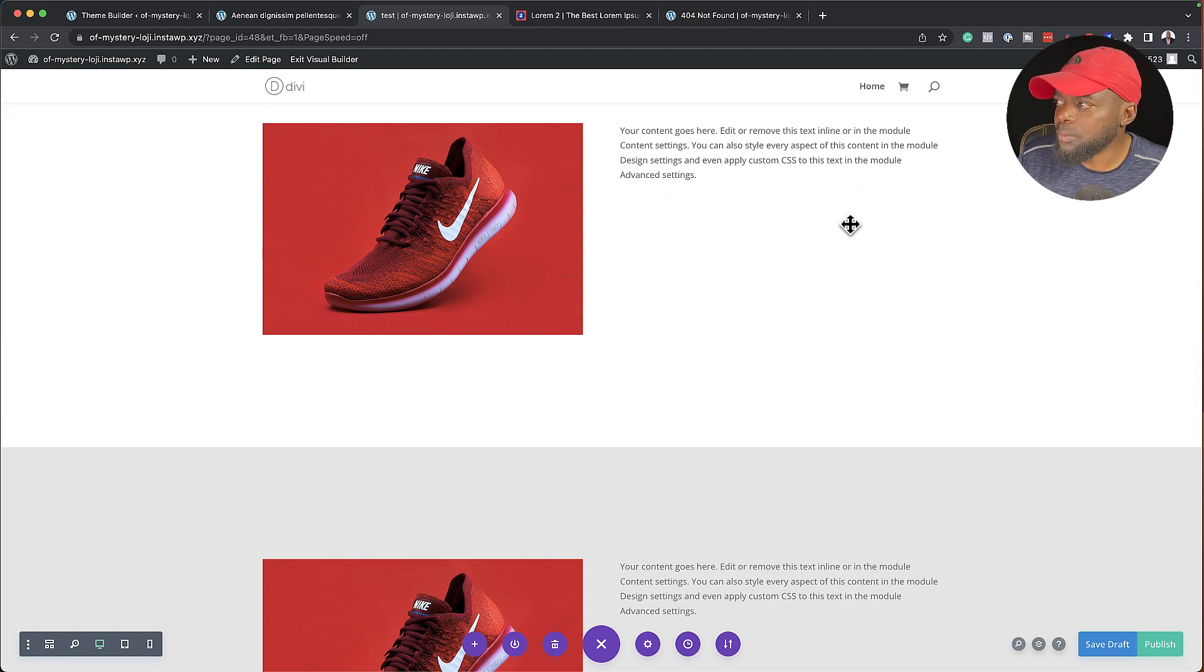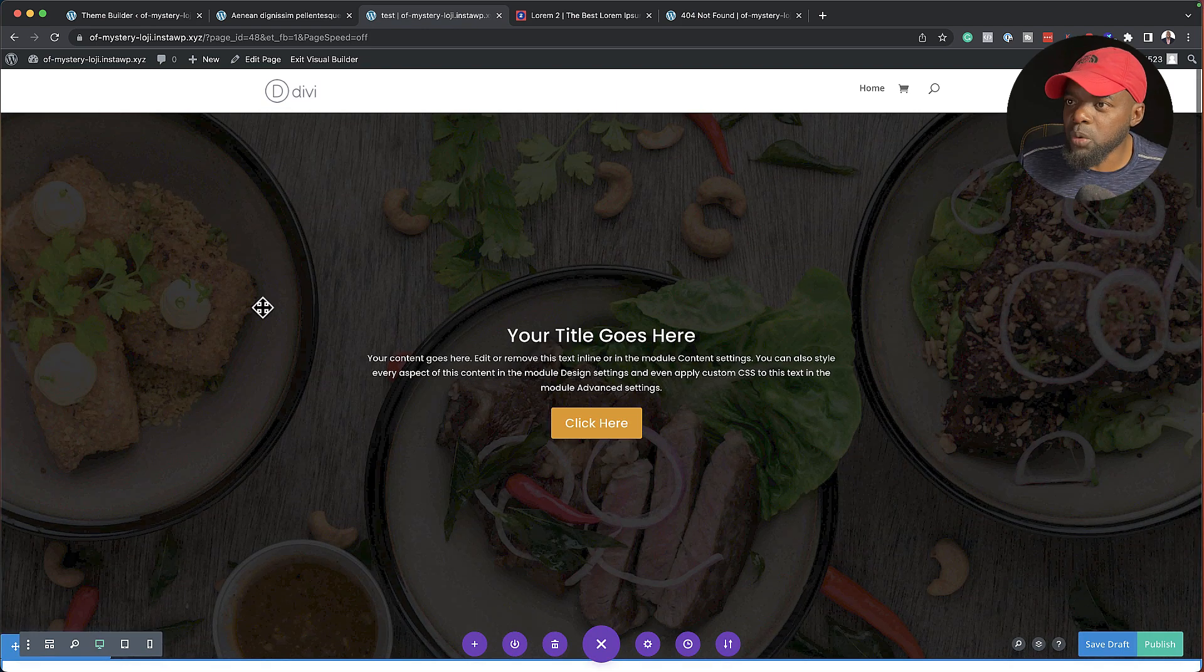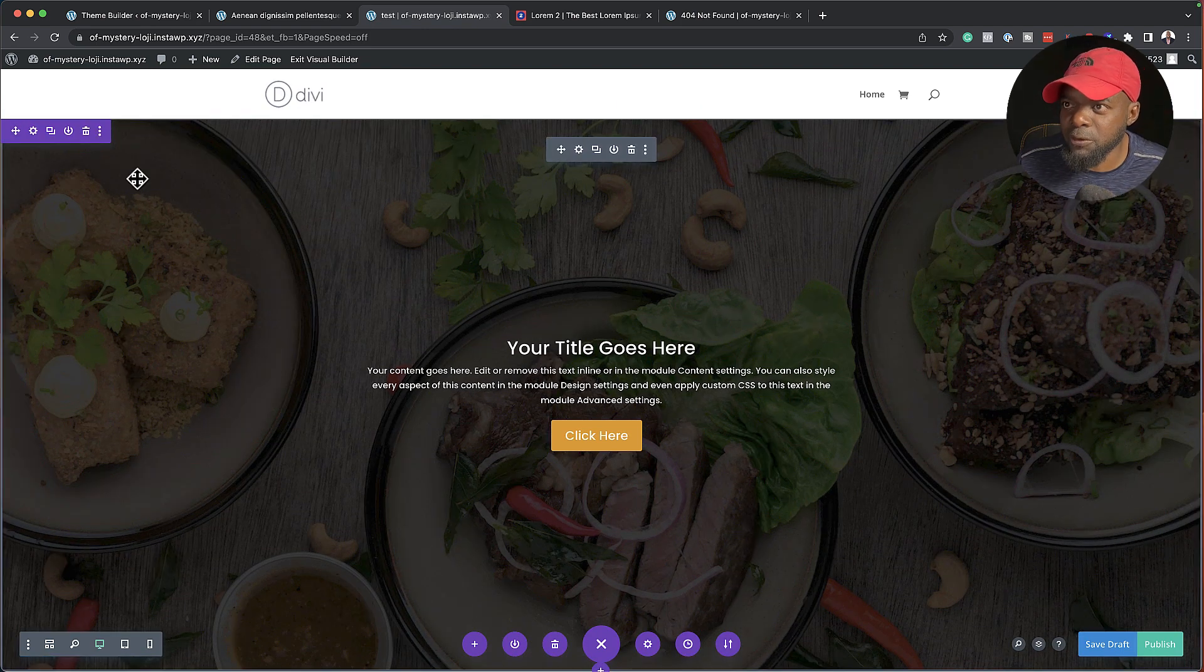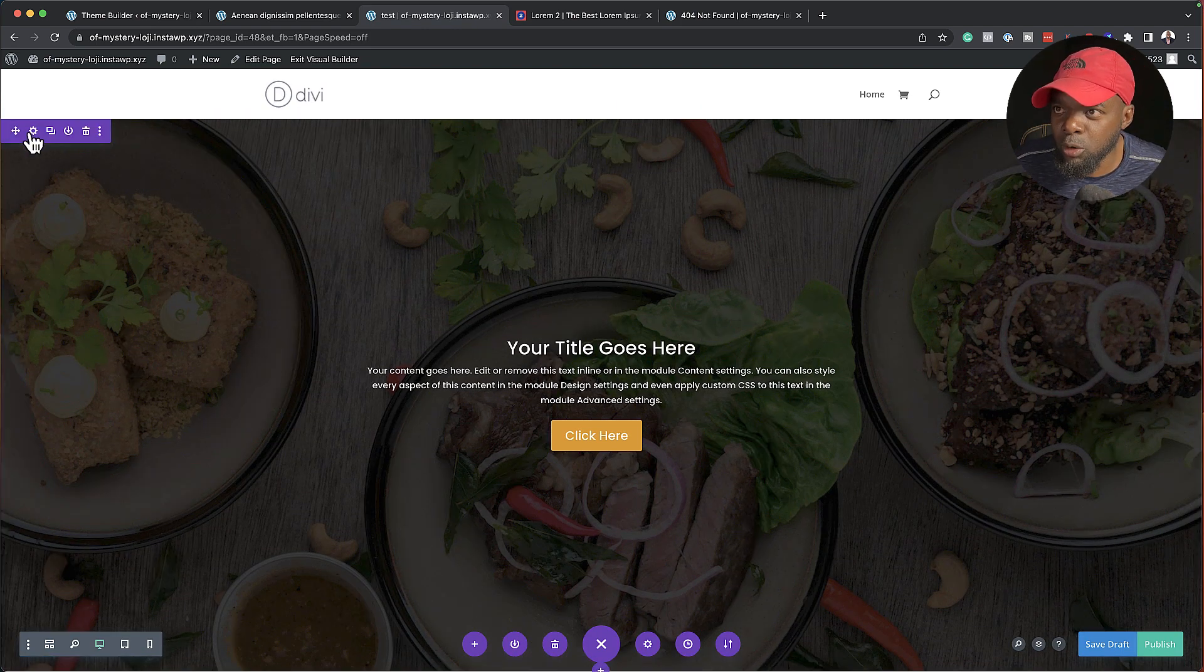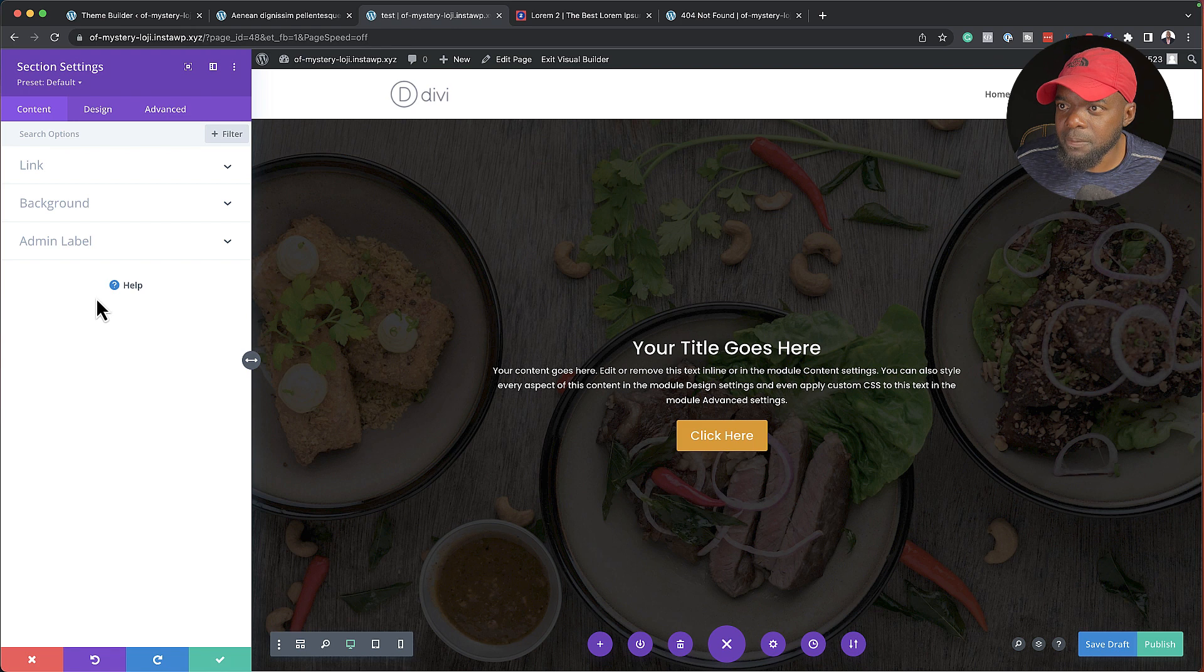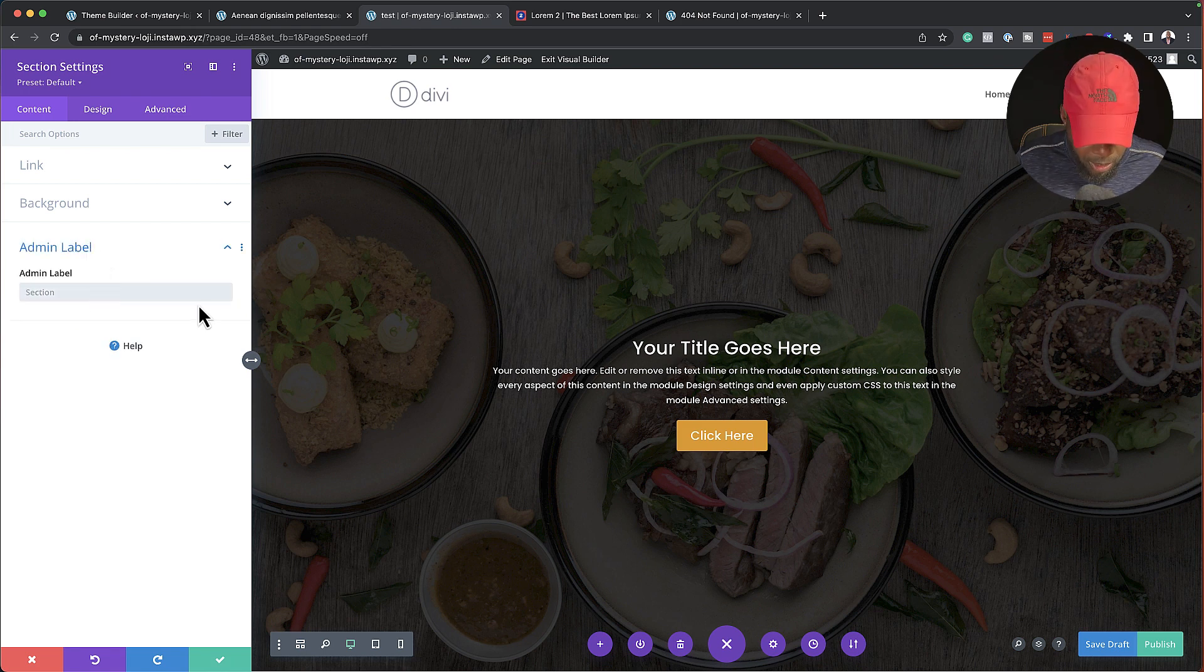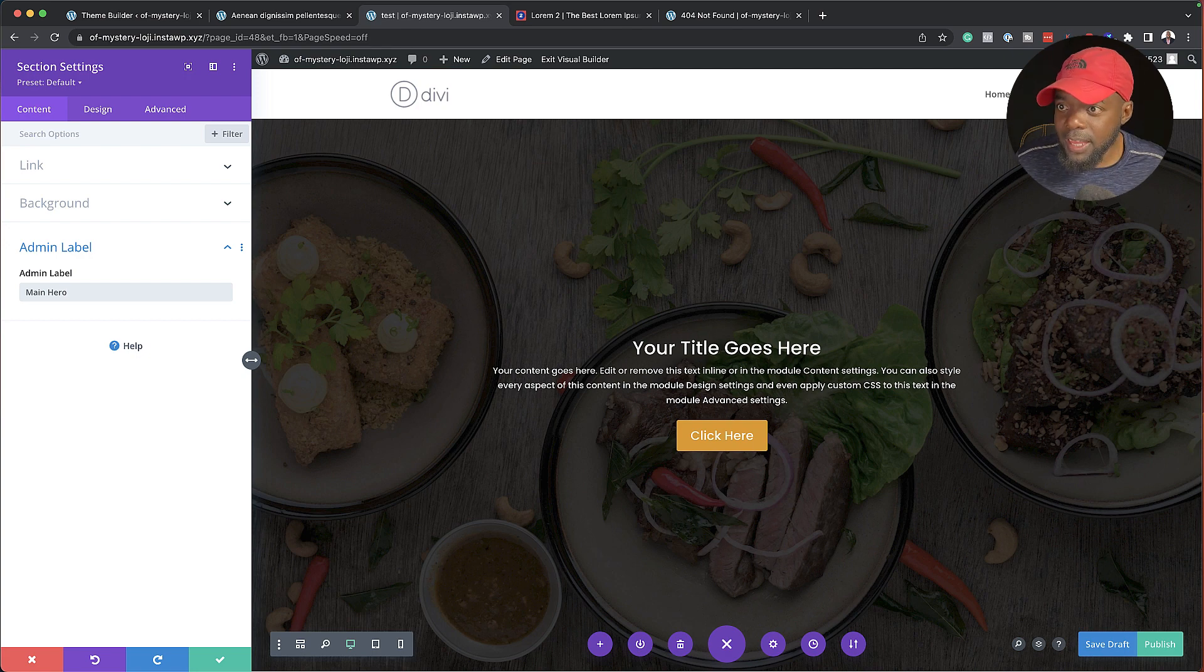So what you want to do is to head over here to each and every section. So, for example, I'll come over here, click on this gear icon, and then I'll go to admin label. So I would say main hero, like that, save.